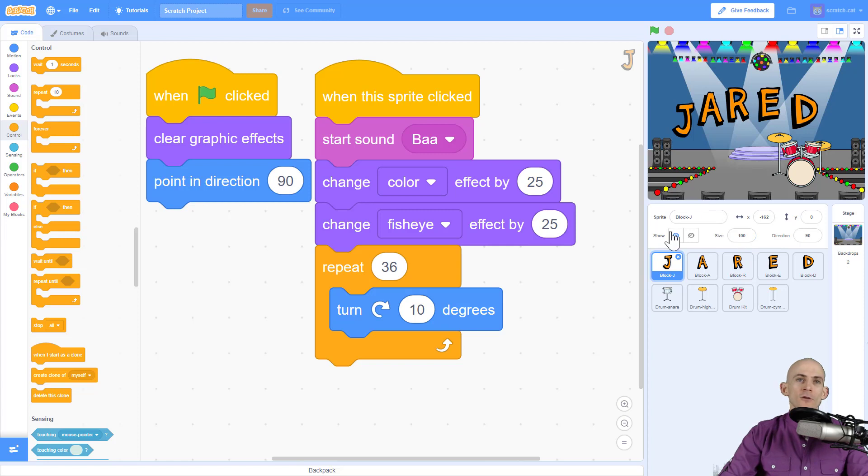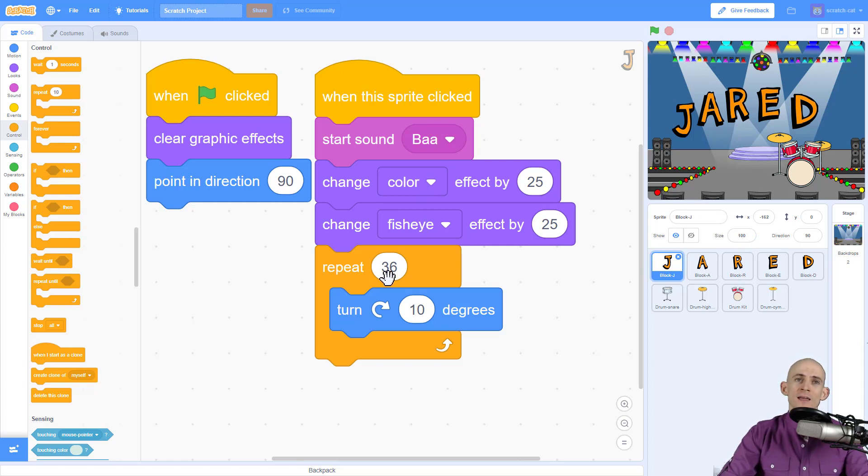So right now, when I click on the letter J, it's going to play the bah sound, it's going to change the color in the fisheye, and then 36 times, it's going to turn. So that'll make it do a full circle.